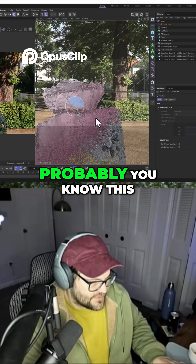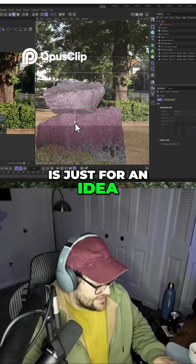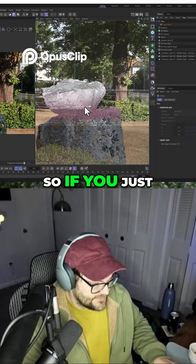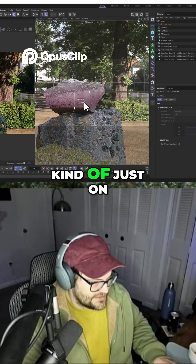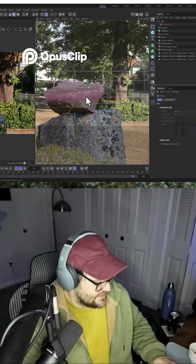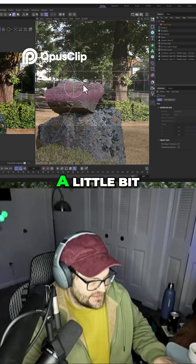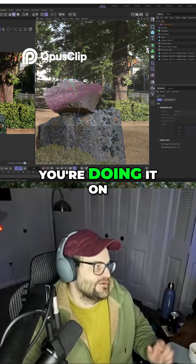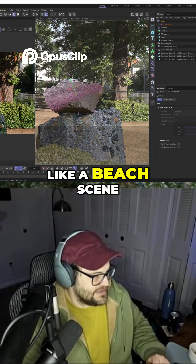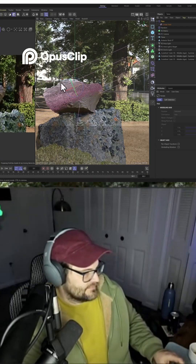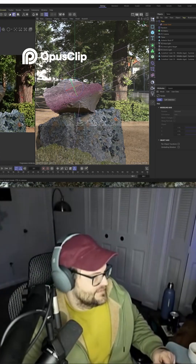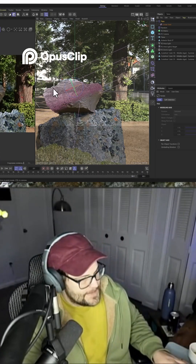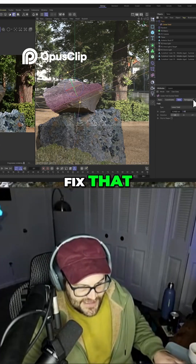So we could come in here and do this, but this is just for an idea. So if you just wanted it to be kind of just on the top like that, you could offset it a little bit, so it's facing the water, if you're doing it on like a beach scene or something. So now it's just kind of doing that, but it's a little too linear. So how do we fix that?